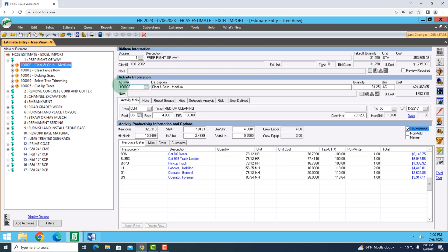In the middle of the screen, I have my activity information as far as what we're performing and how much of a quantity I have for that too. At the bottom, I can overlook all of the resources that I'll need, such as the equipment, laborers, materials, or even subcontractors.